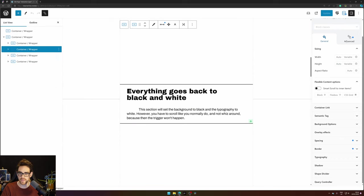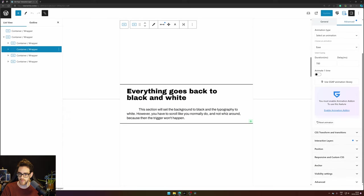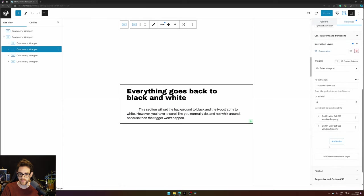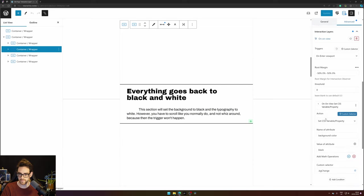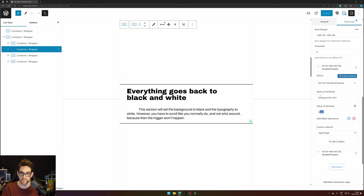On the next container we've added an interaction layer when it enters the viewport.